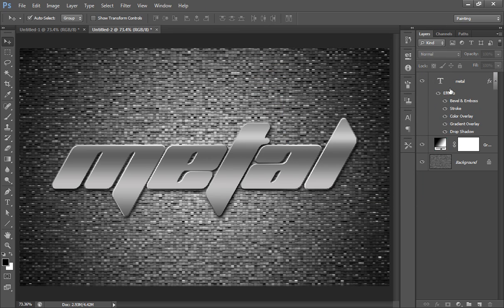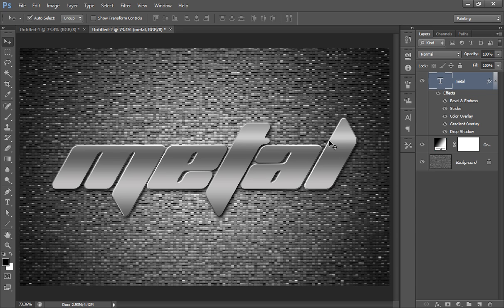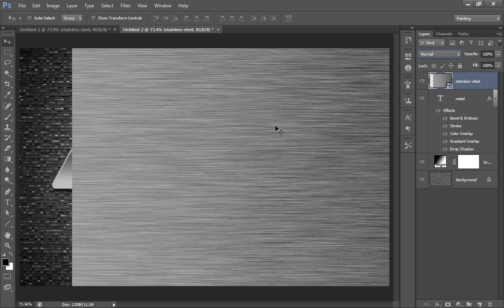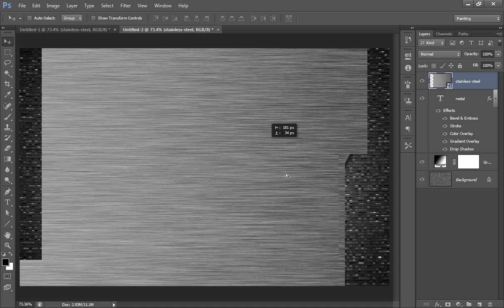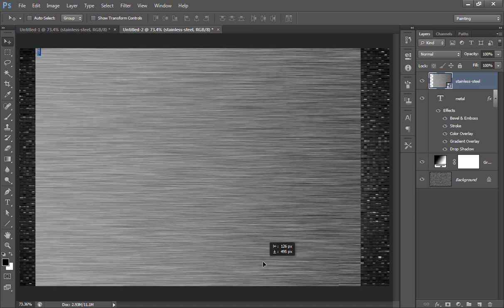So 50% done. Then choose a wallpaper that I've downloaded from Google - a metal texture wallpaper you can also download. This is the wallpaper, position it on the text.